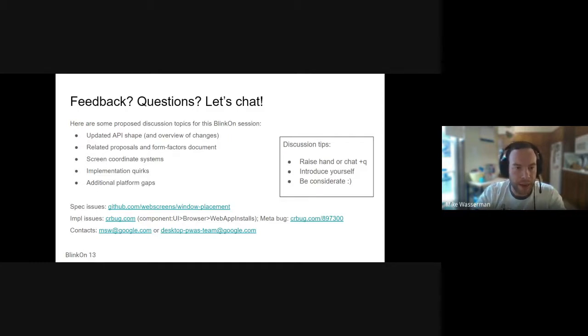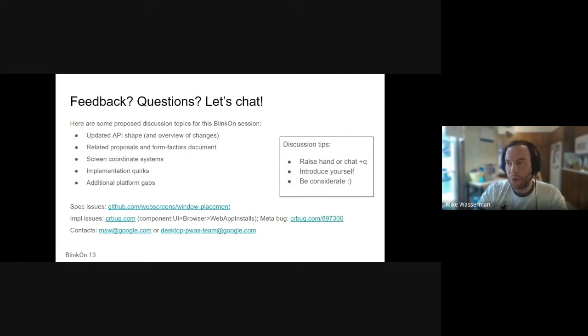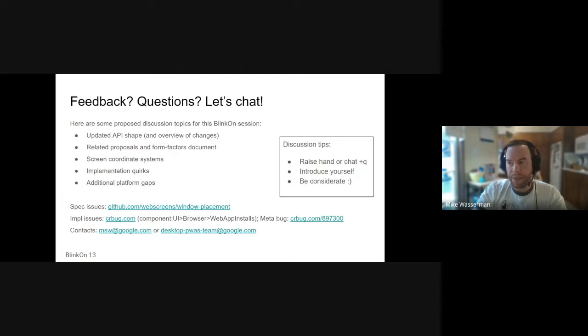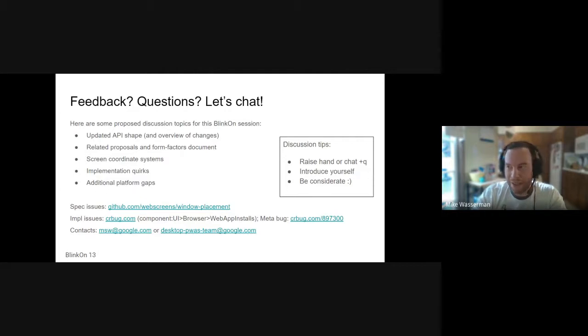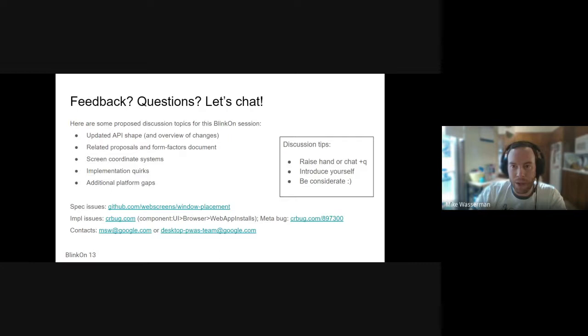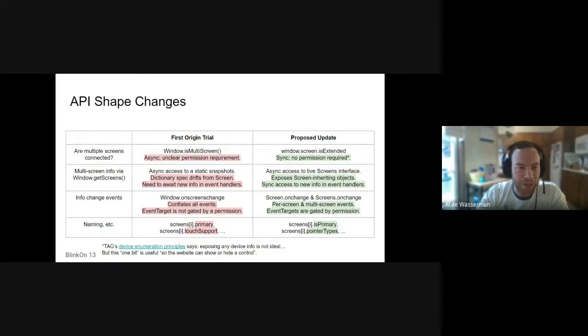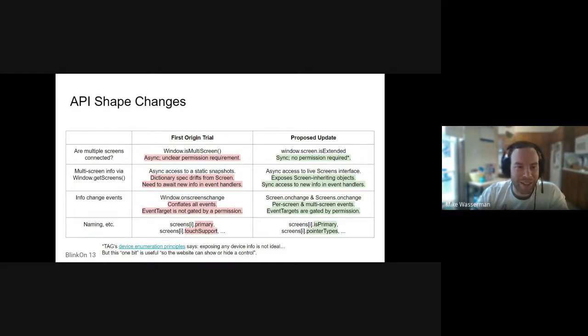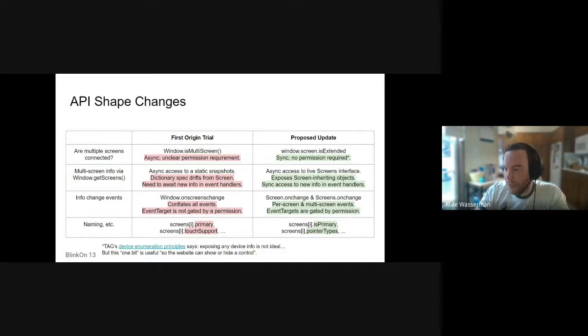We can talk about changes from the first origin trial, the updated API shape that we're targeting, which is reflected in our explainer but not quite yet in our draft spec or implementation. We can talk about related proposals around foldable form factors, different screen coordinate issues, implementation quirks and platform gaps. These are all topics ripe for discussion and I have slides discussing each of them in a bit more detail. If anyone has a question, please pipe up at any time. Otherwise I'm going to keep discussing some of the details that might prompt some questions and discussion.